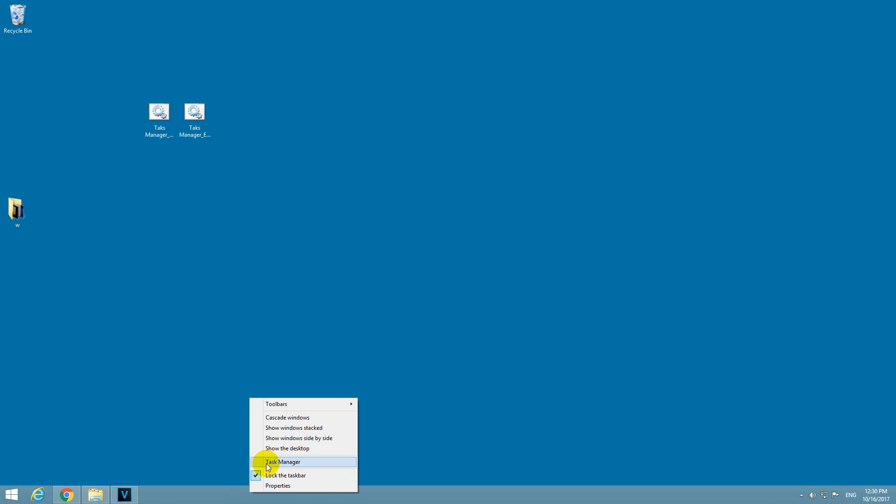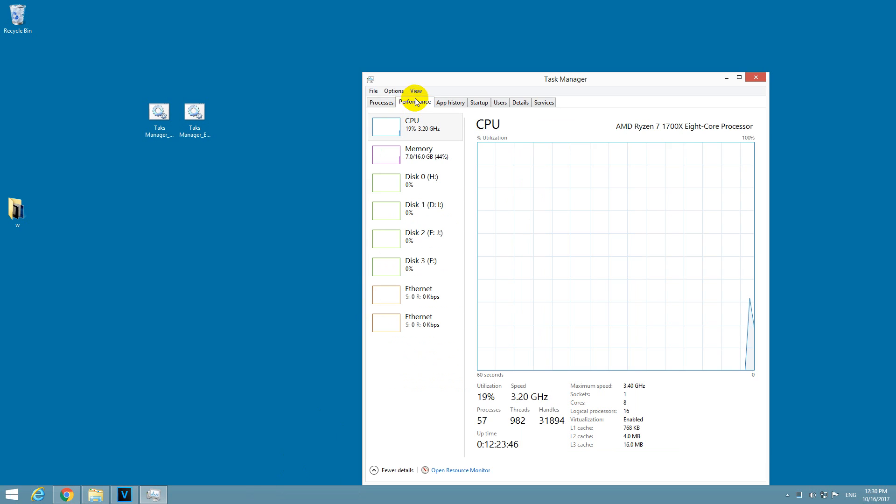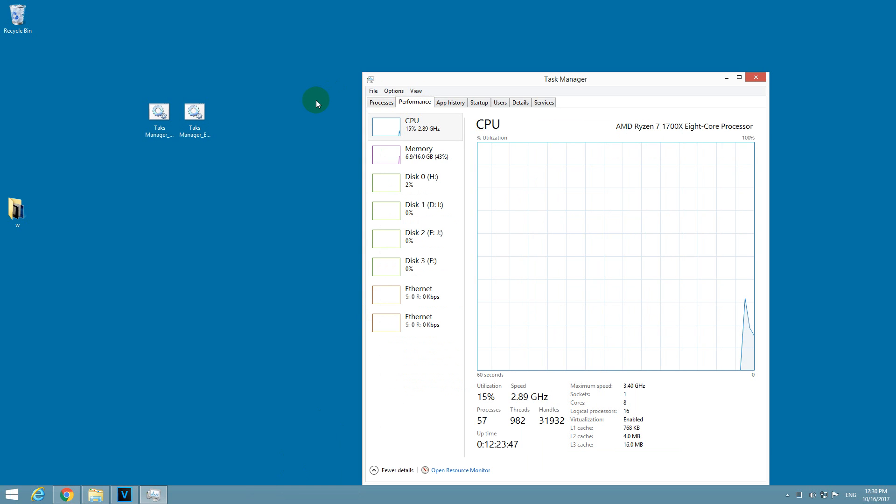And Task Manager is back again. Thanks for watching. Bye bye.